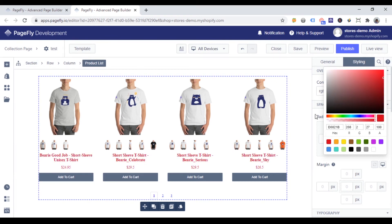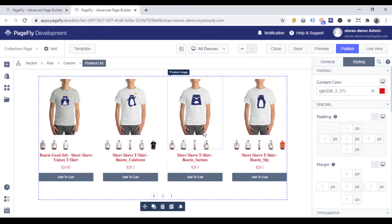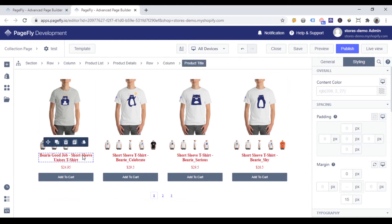If you want to change the content color of one product element, you need to click this element on the page editor and then change the content color.